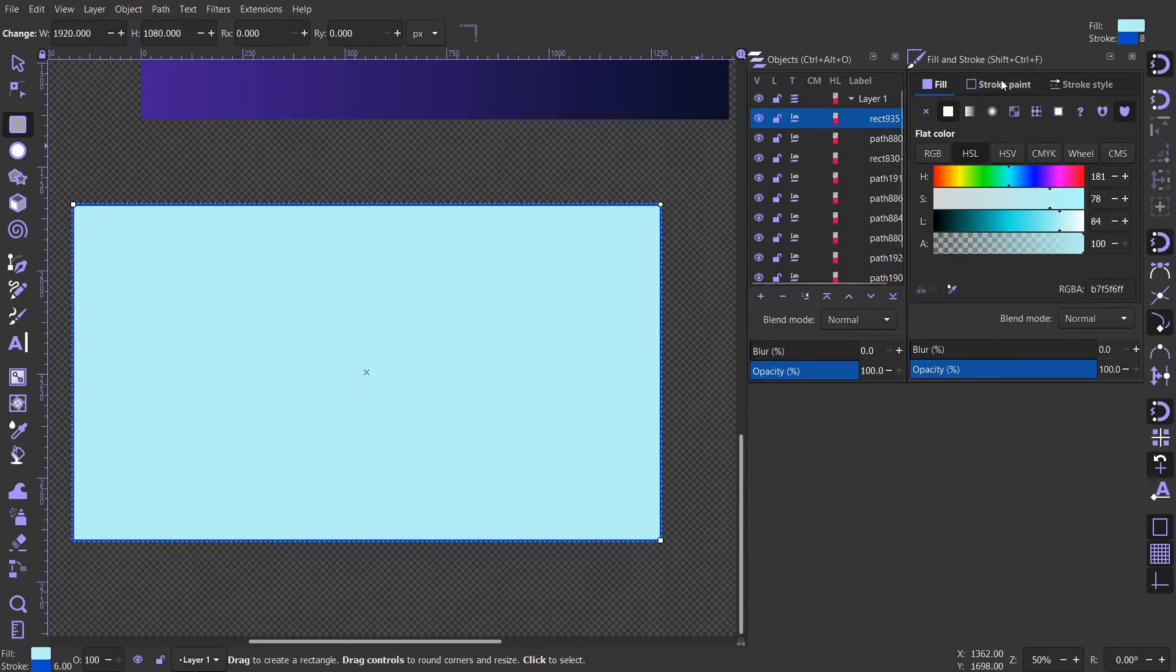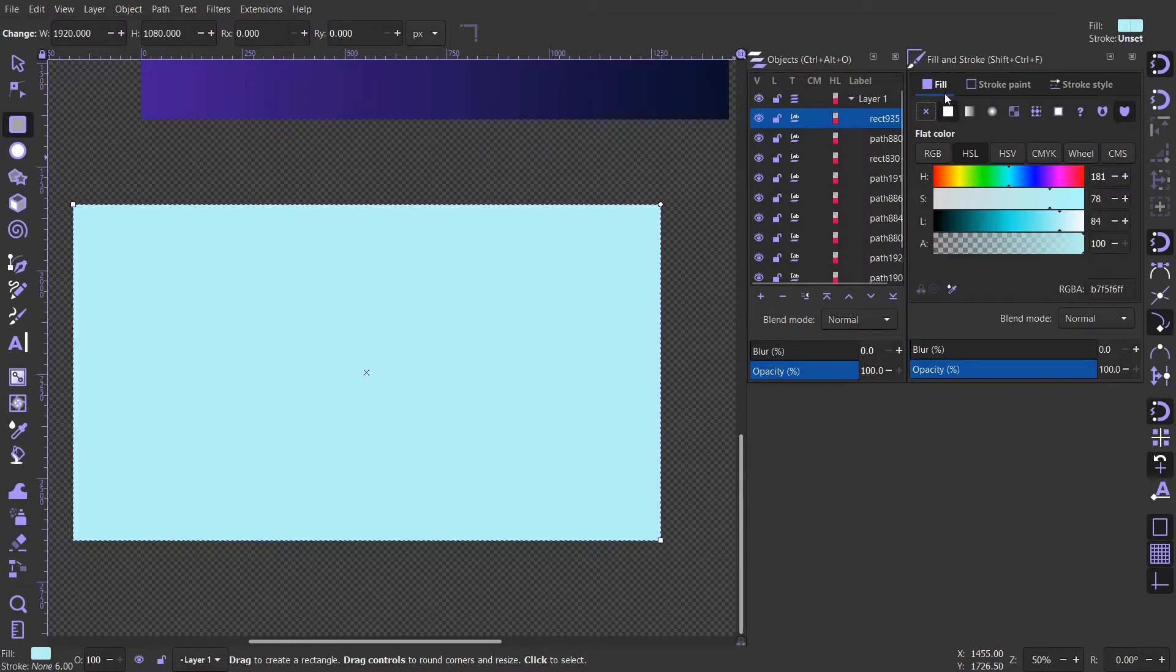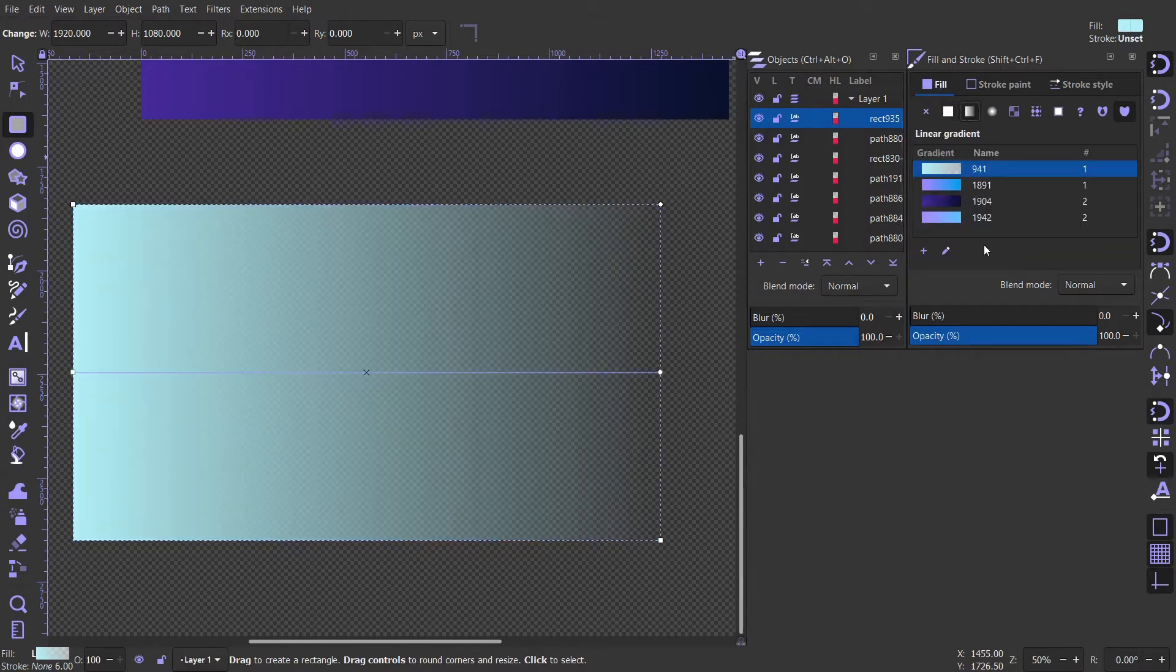Turn off the stroke paint and change the fill color to gradient.